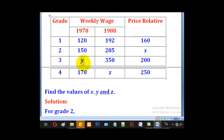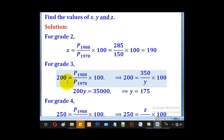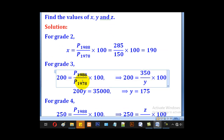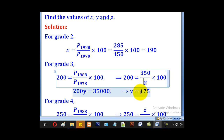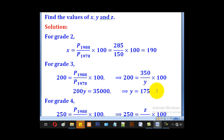For Y, it is the price in 1978, the base year price. The price relative is 200, which equals the current price 350 divided by the base price Y, multiplied by 100. So 200 equals 350 over Y times 100. Making Y the subject gives us 175 as the value of Y.